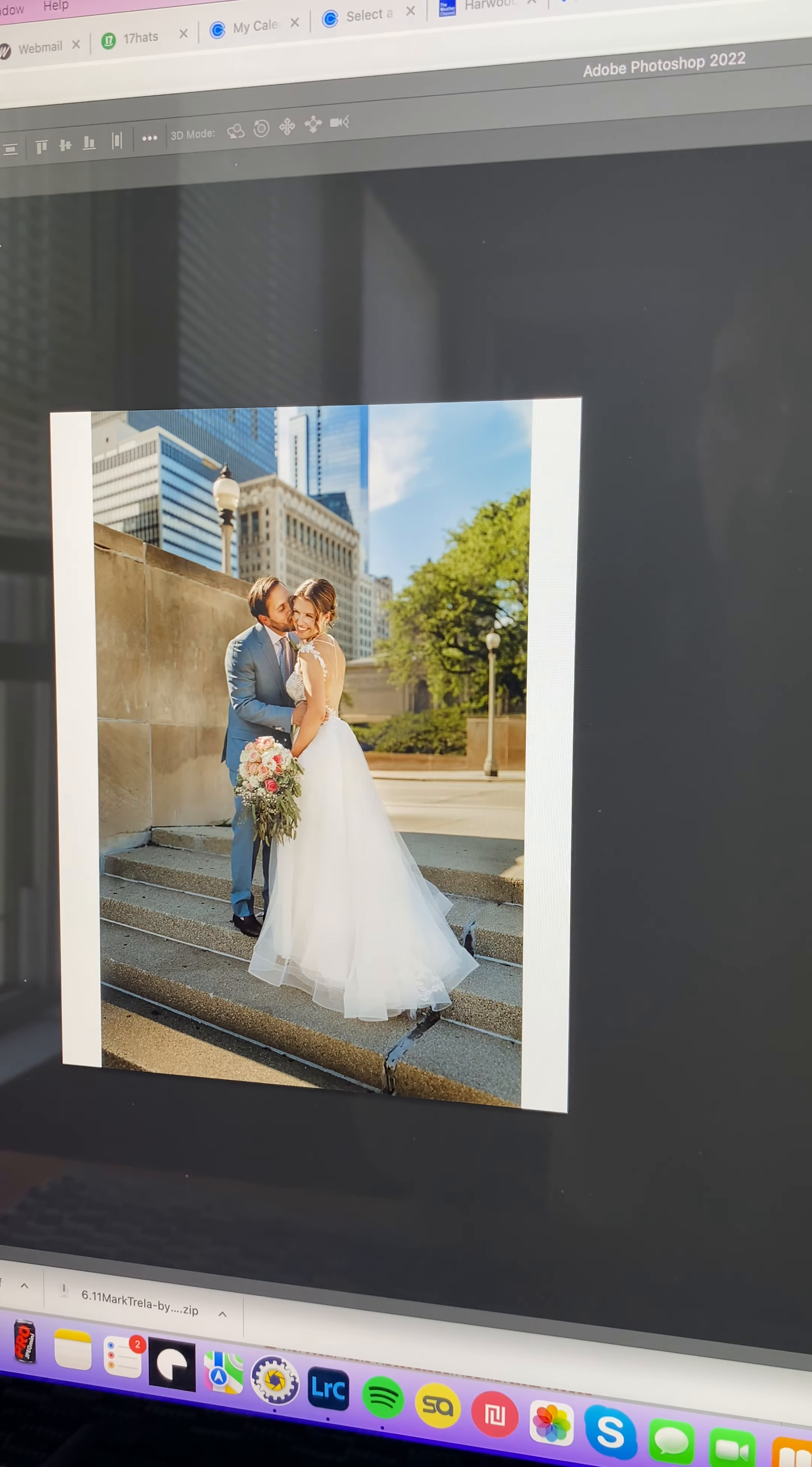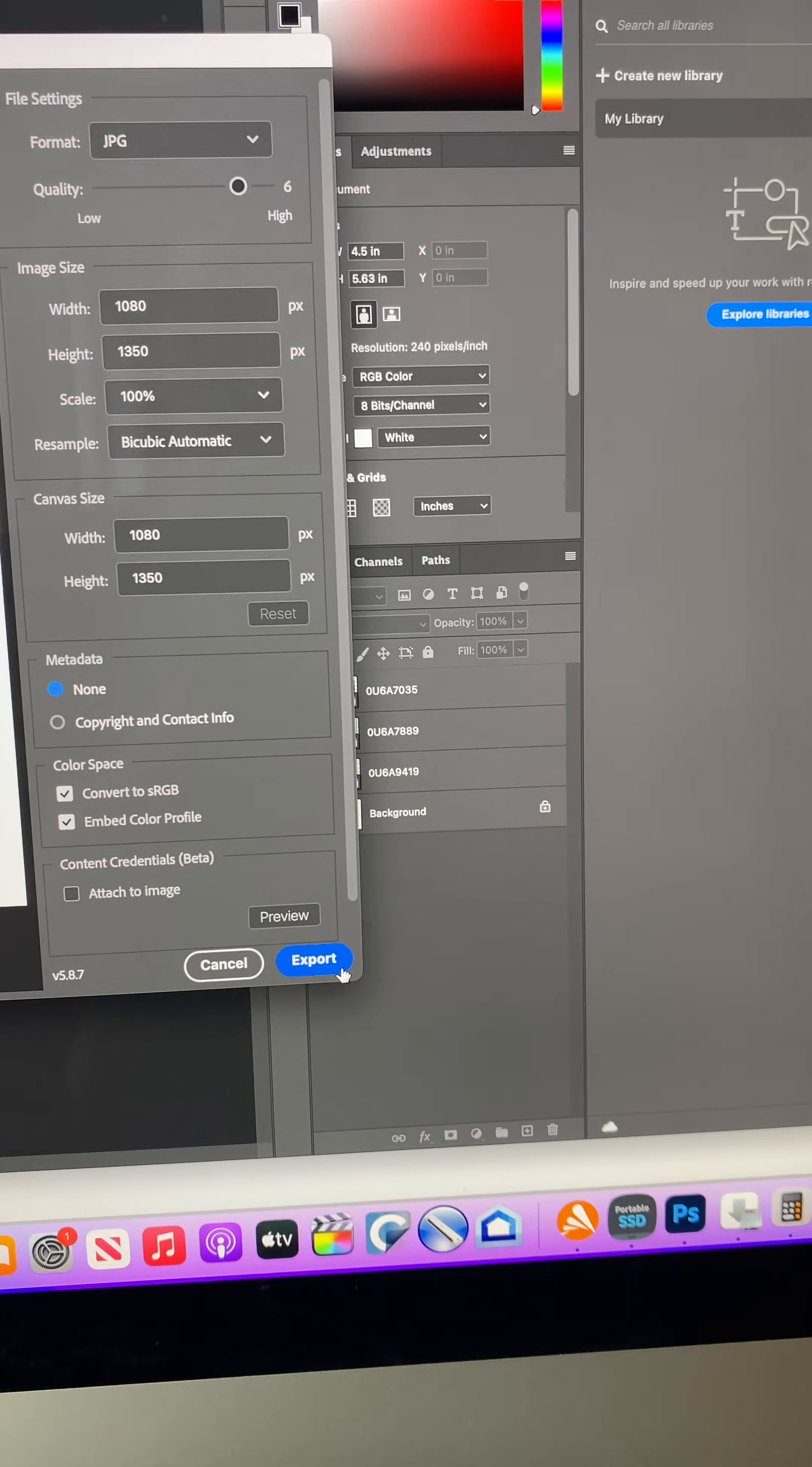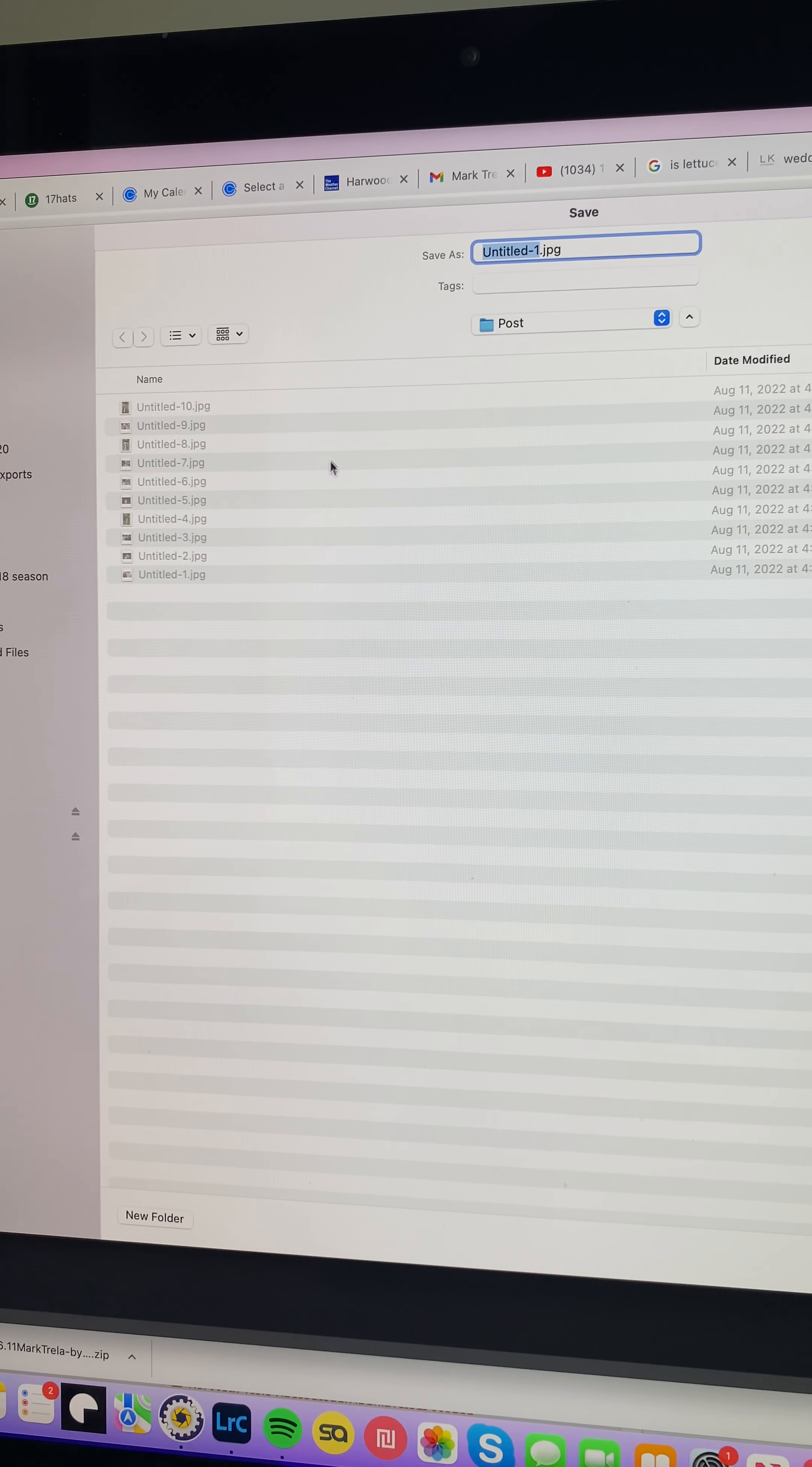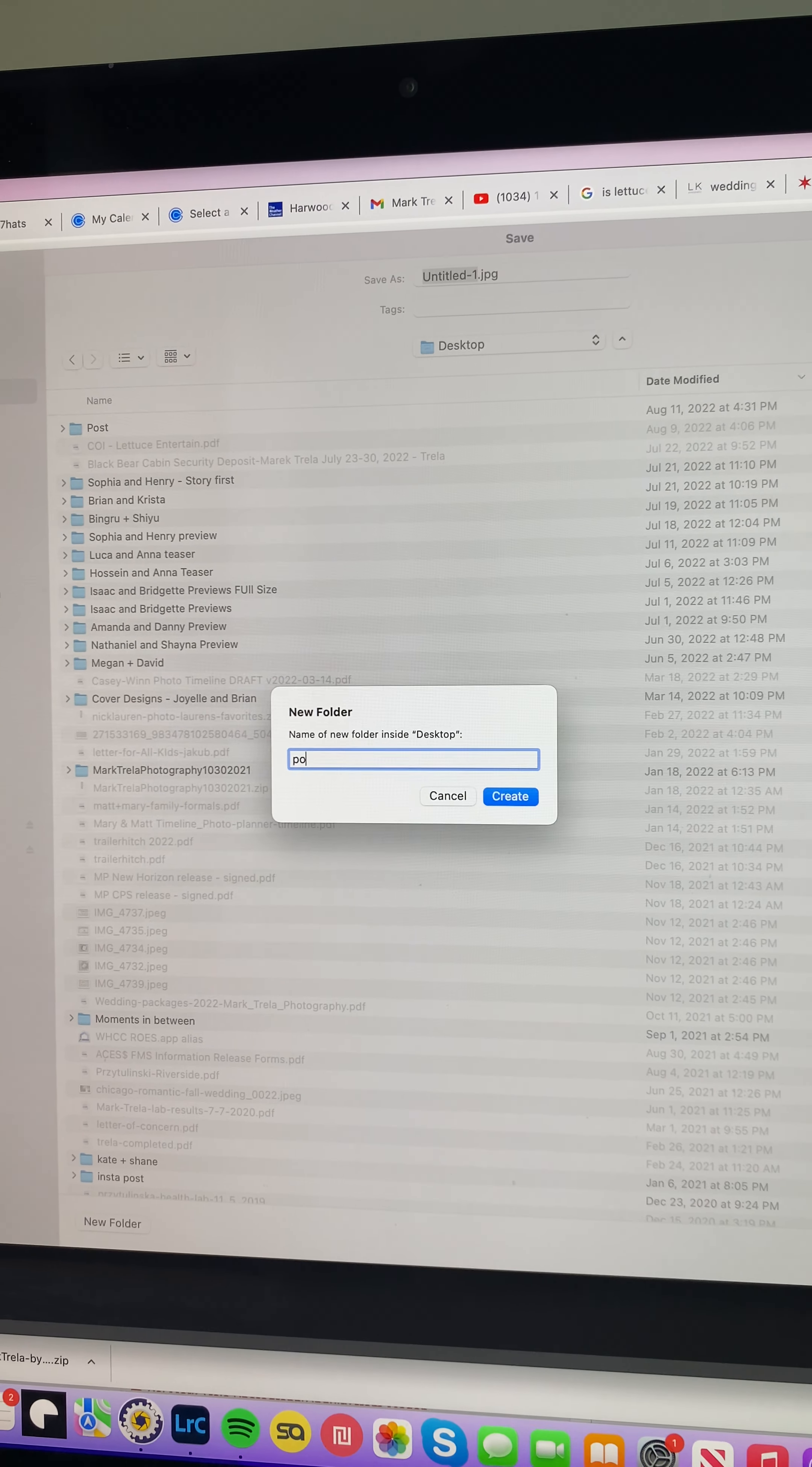And I just export this - Shift Option Command W - export as JPEG. Export to wherever. After you export it, let's see... post, desktop, post...